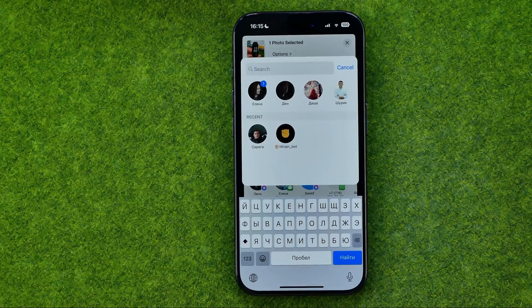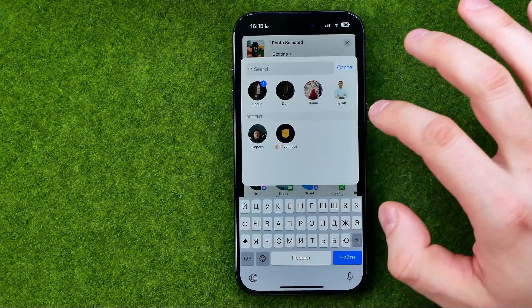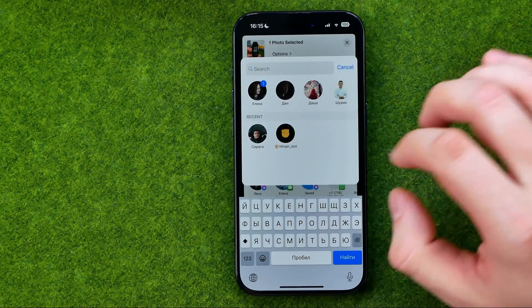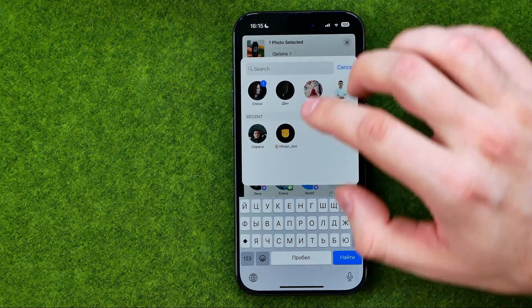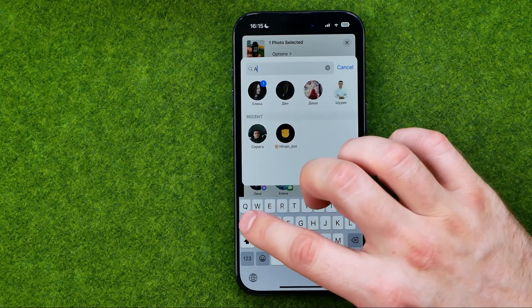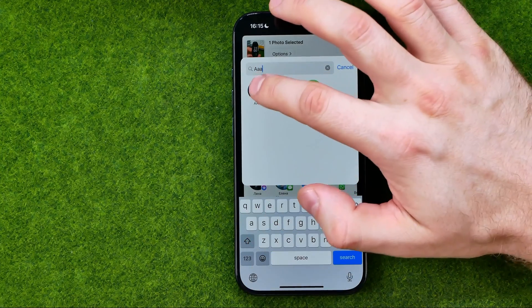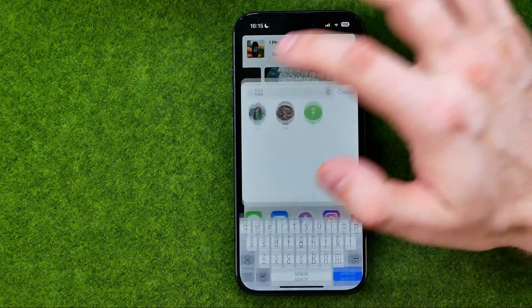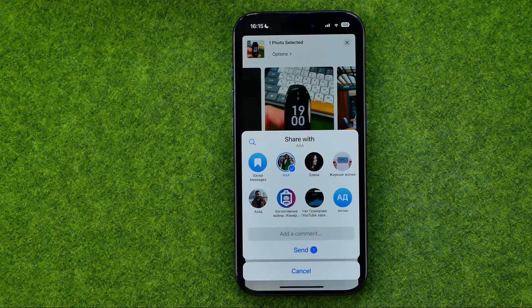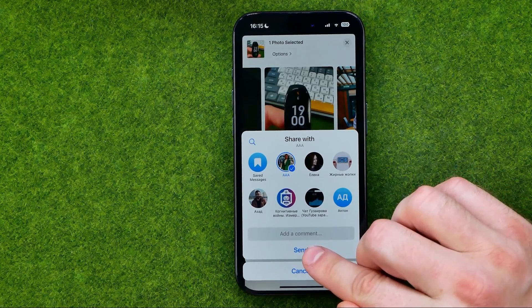That's where we can enter someone's username. In that way we can find the user whom we want to send our image to, and then to continue, tap at send.